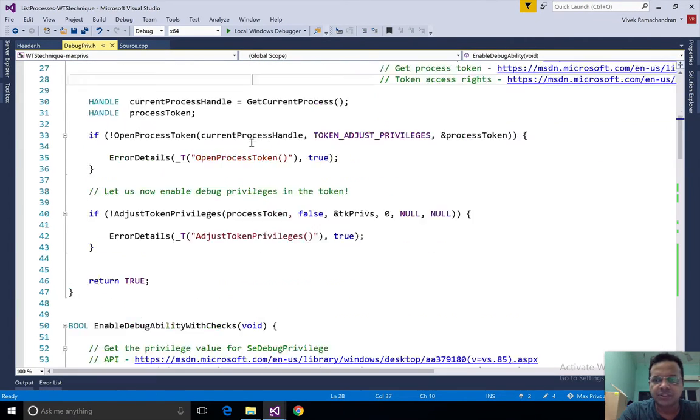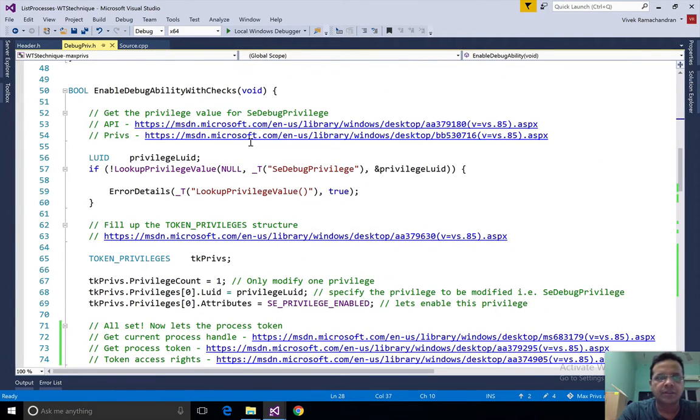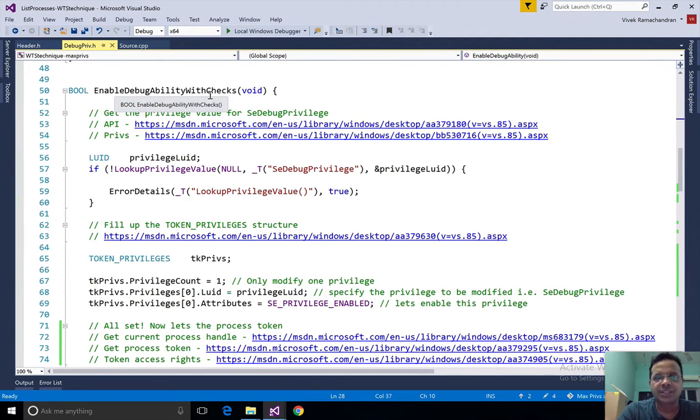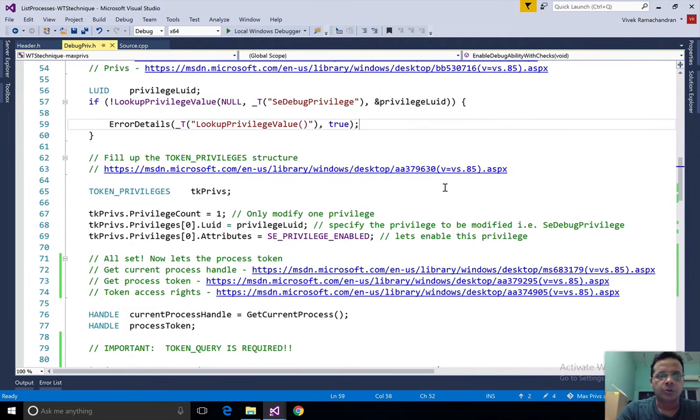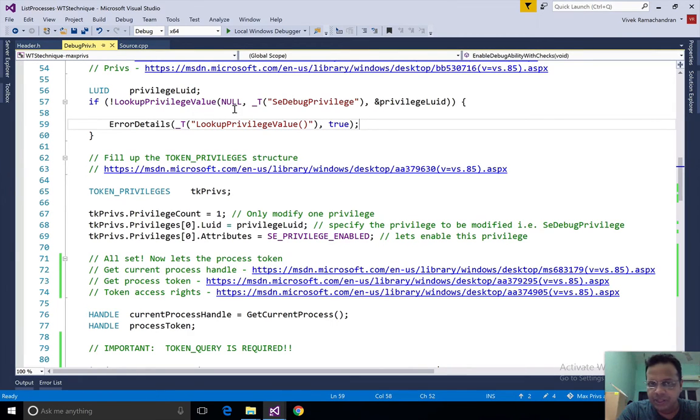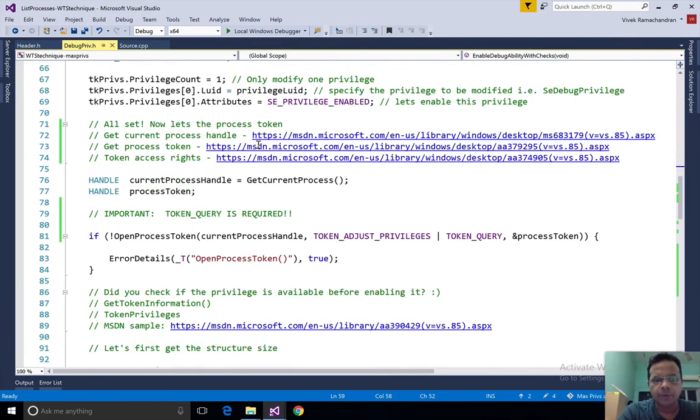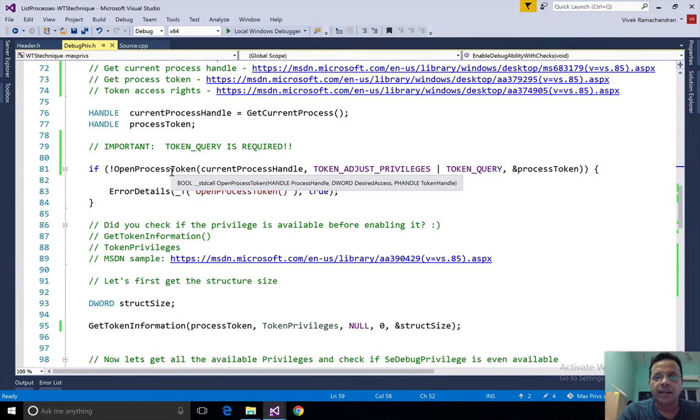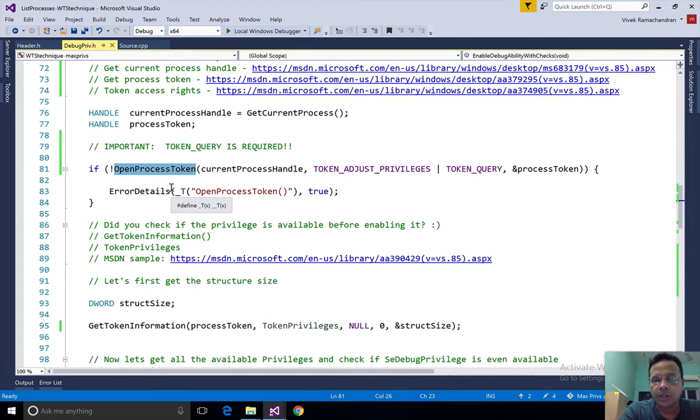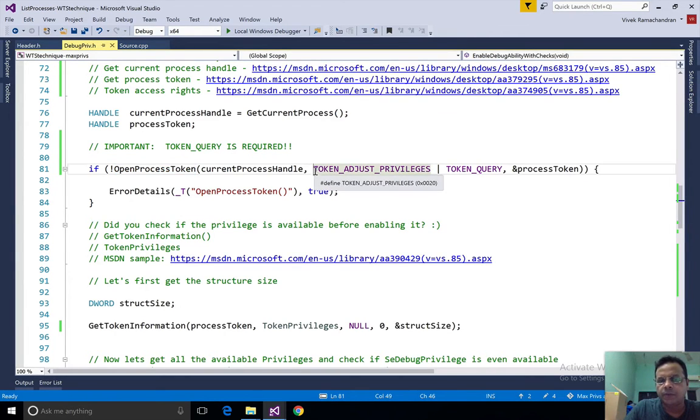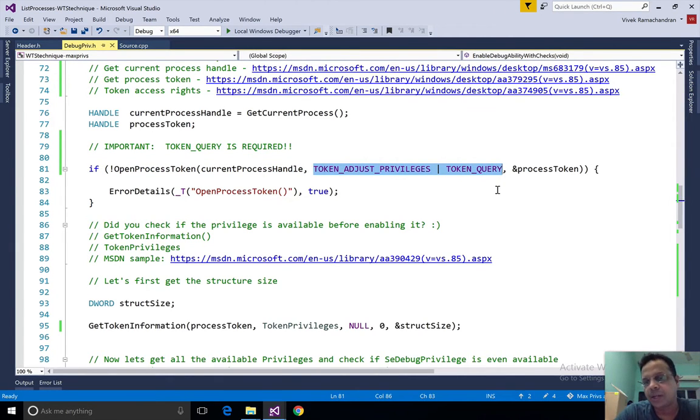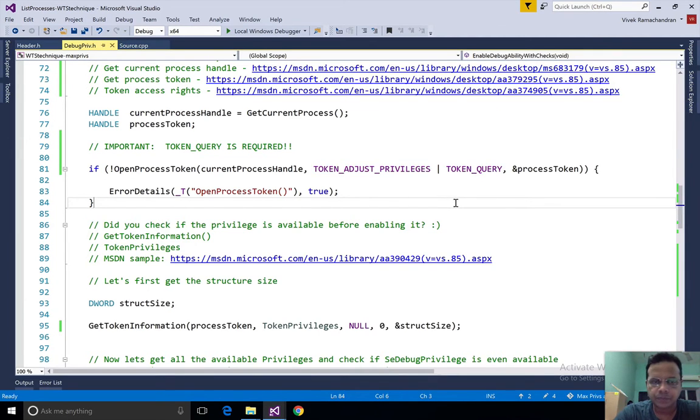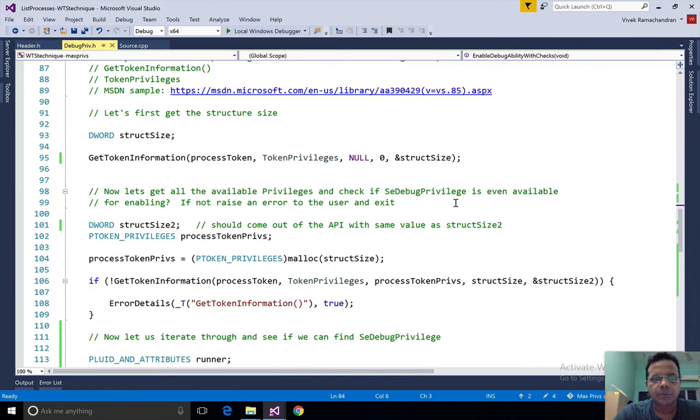What I've done is I have rewritten enable debug ability with something which now calls itself enable debug ability with checks. At the very top here I do the same thing. I go ahead and look up privilege, I create the token privileges structure just like before, and I go ahead and get a handle to the token using open process token. The key thing is right now we have added both the access rights: the adjust privileges and token query.